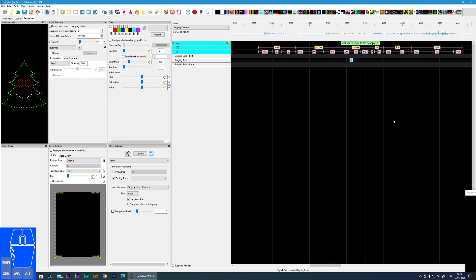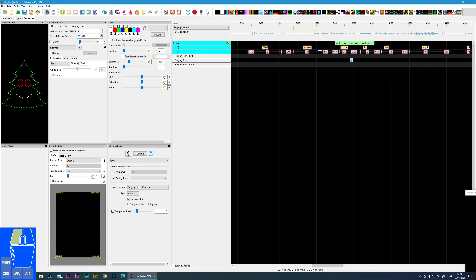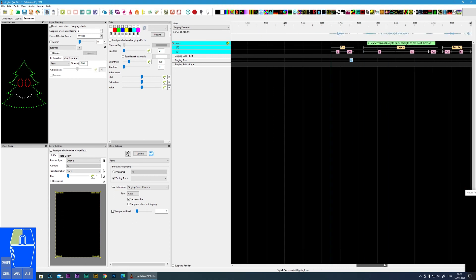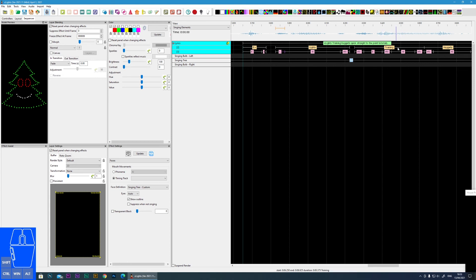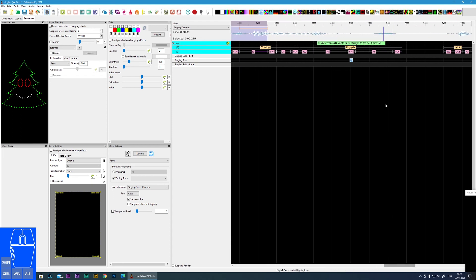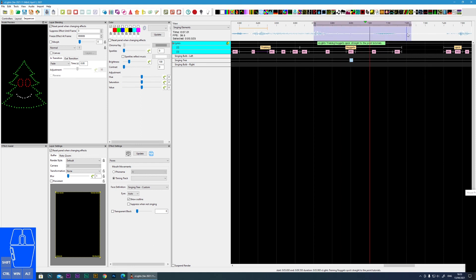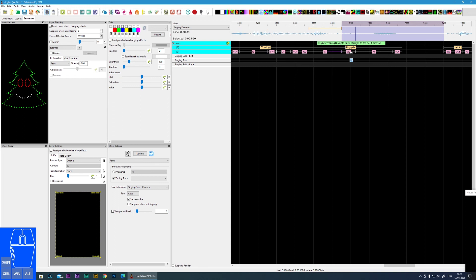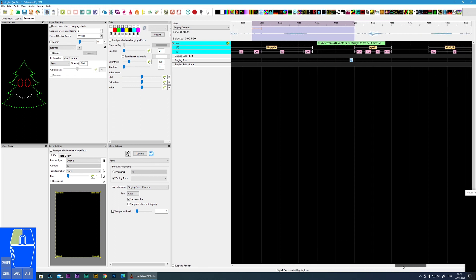I go through all of them the same way, fast-forwarding through the repetitive parts. An important one: 'training' has two syllables, so I need to find where 'train' ends and 'ning' starts in the waveform. I locate the boundary and pull the segment to get that transition right. Then 'nuggets' is another two-syllable word, so similarly I listen carefully to find the split between 'nug' and 'gets' and adjust the phoneme boundary accordingly. Then I polish off the last sentence.